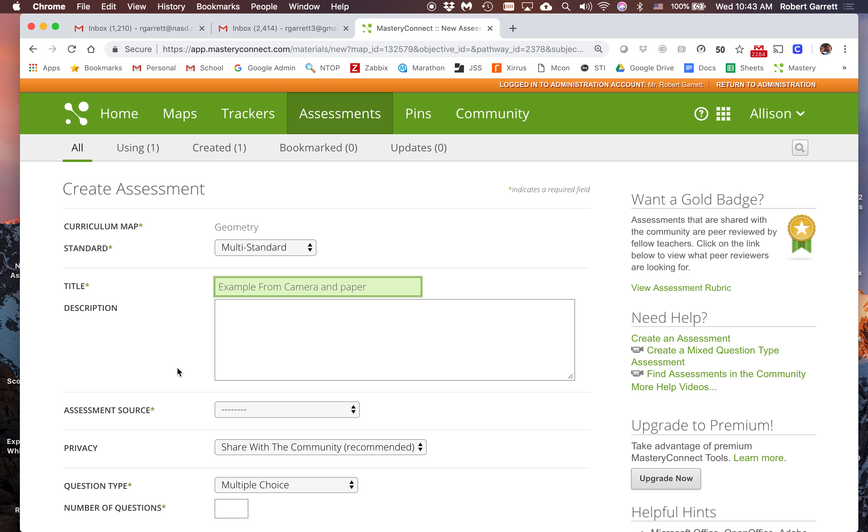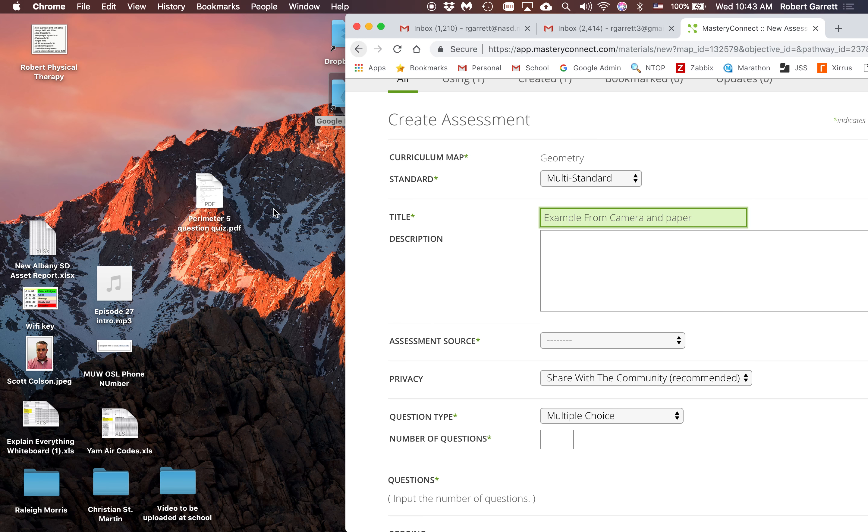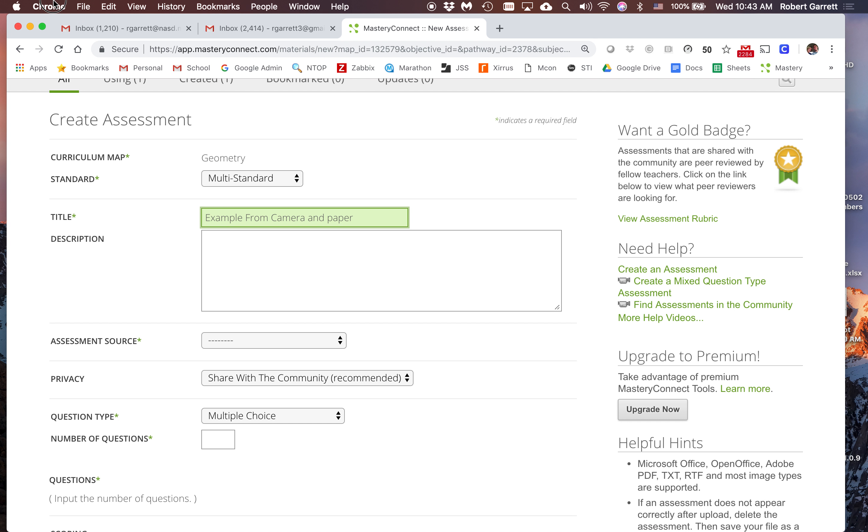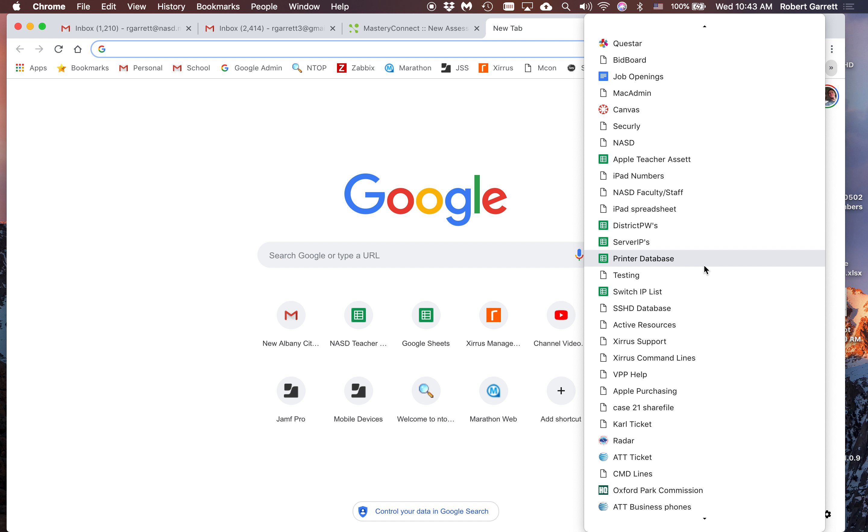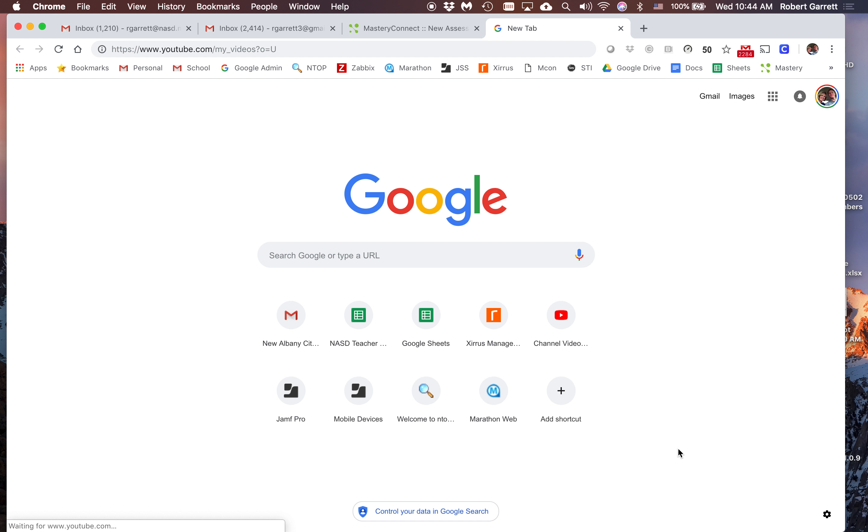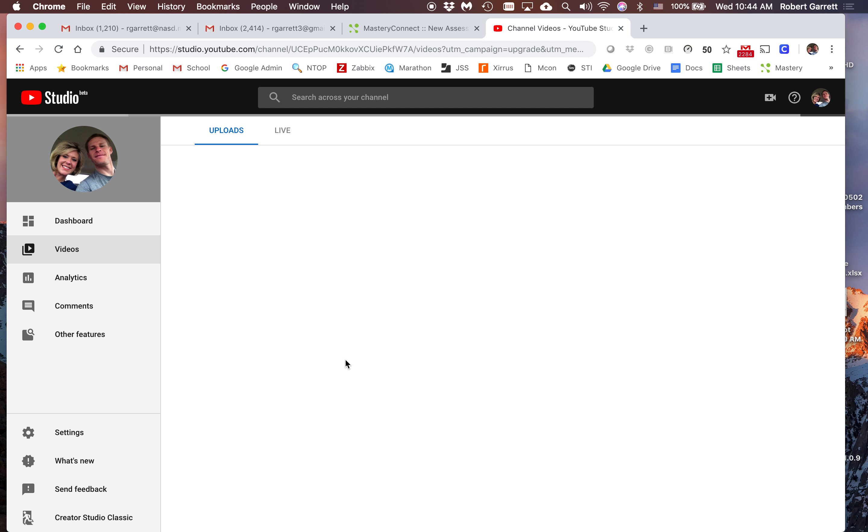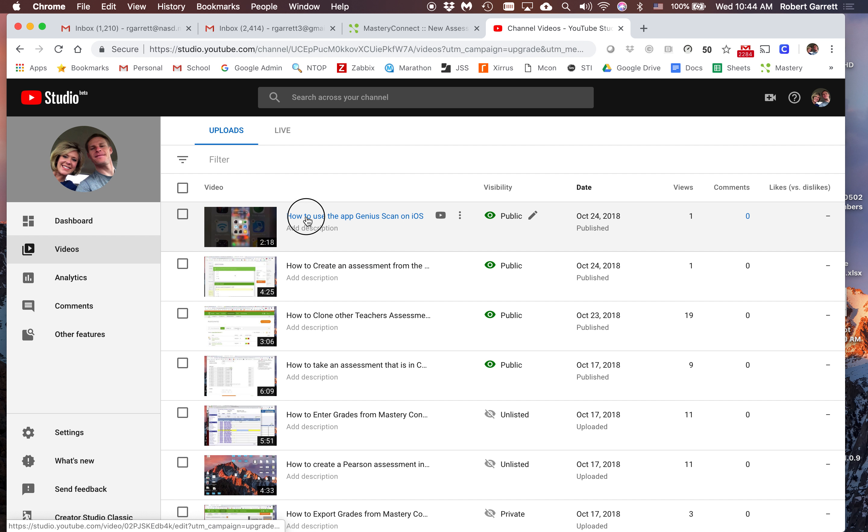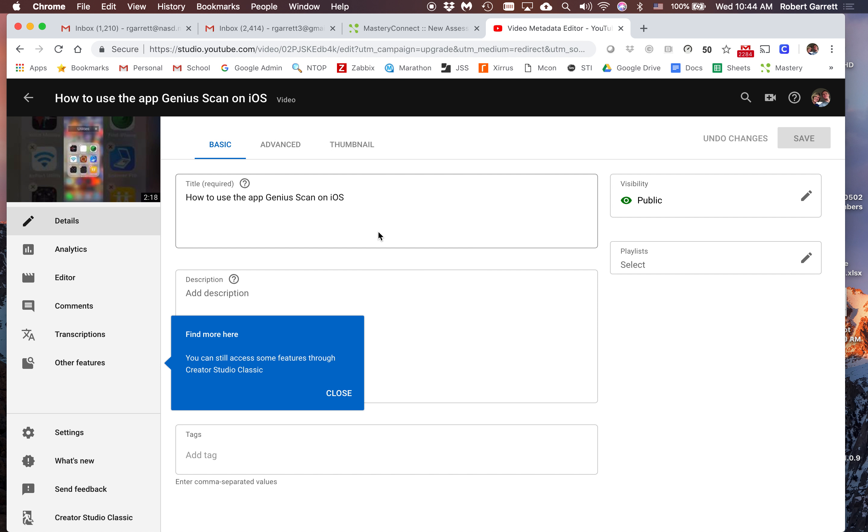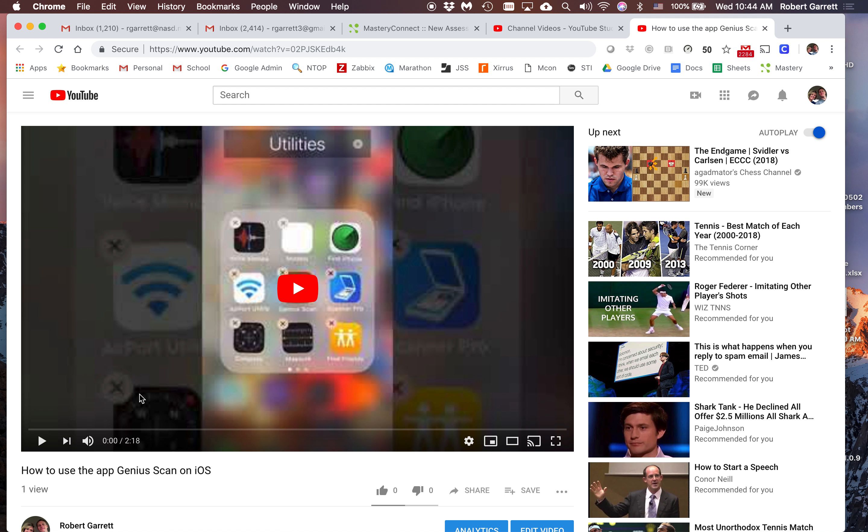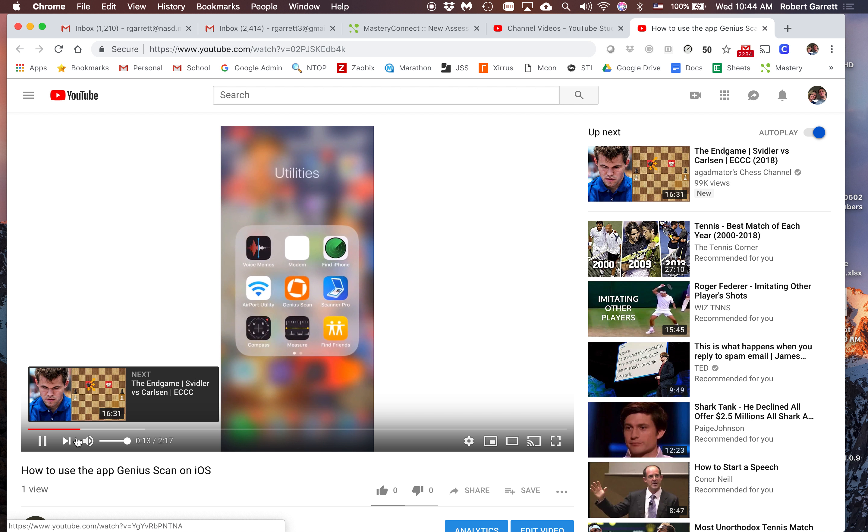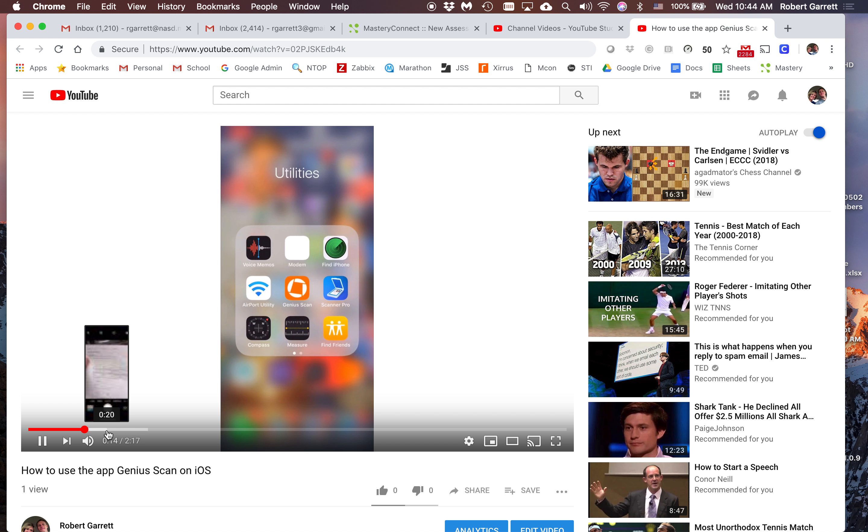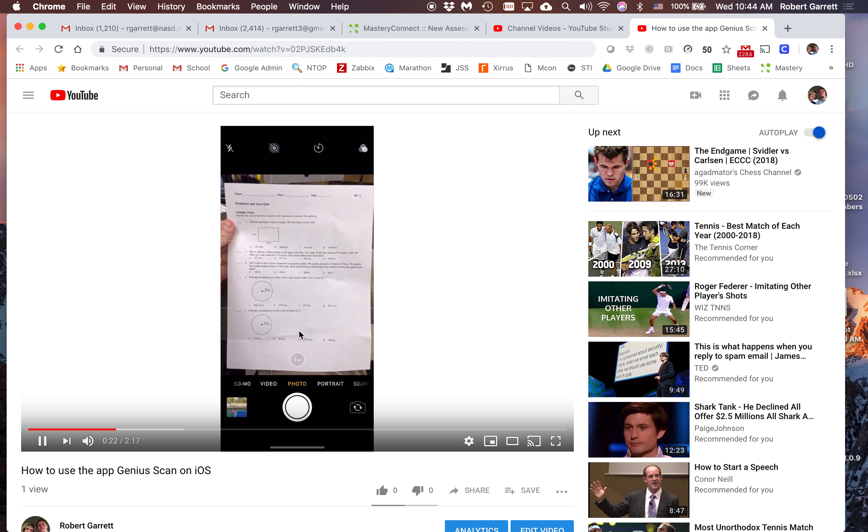The assessment source is that document on the desktop. Make sure you use the app Genius Scan. Let me show you - I have added a video that shows you how to use that app Genius Scan, which you can download to your iPad or phone. The video shows you how to take an image. There's the app - Genius Scan. As I go through the video, you can see I've got the piece of paper right there and I take a picture of it with the app.